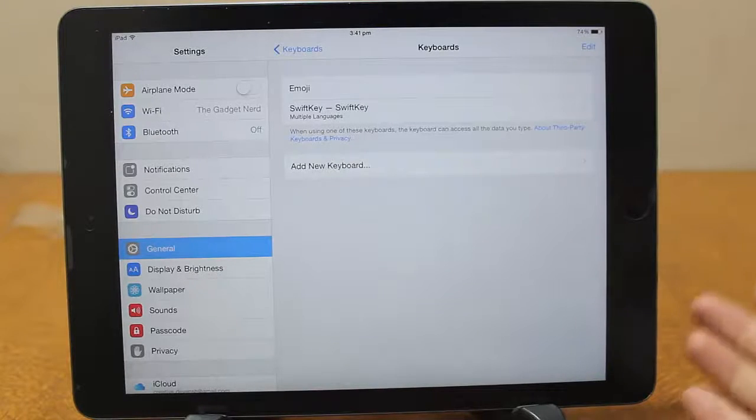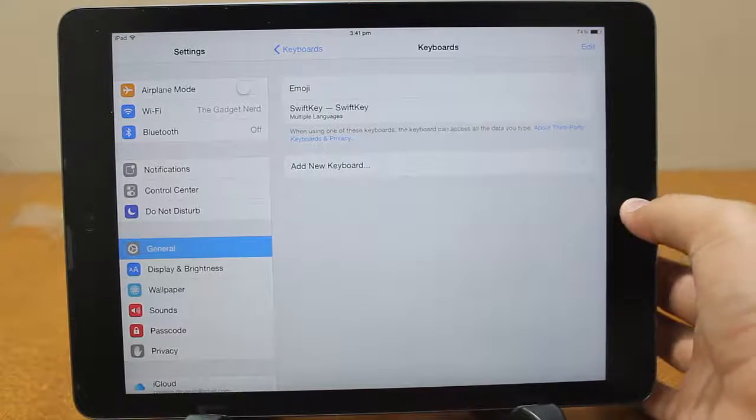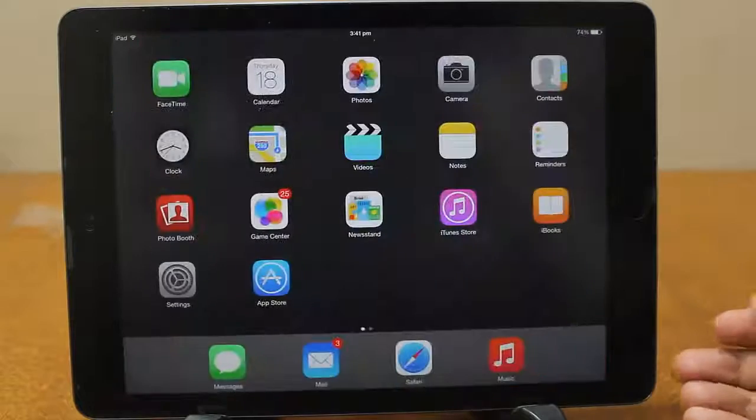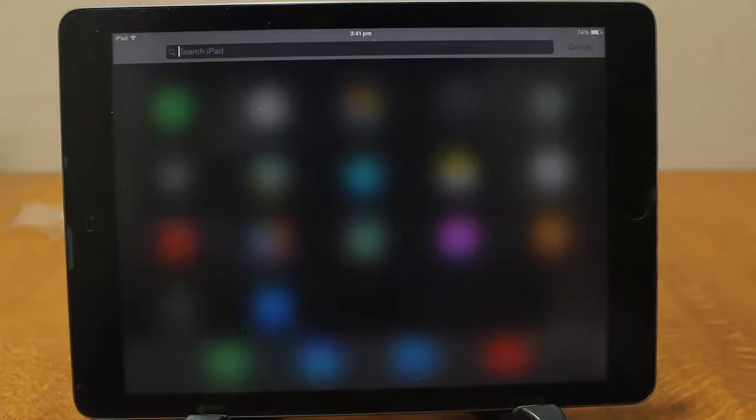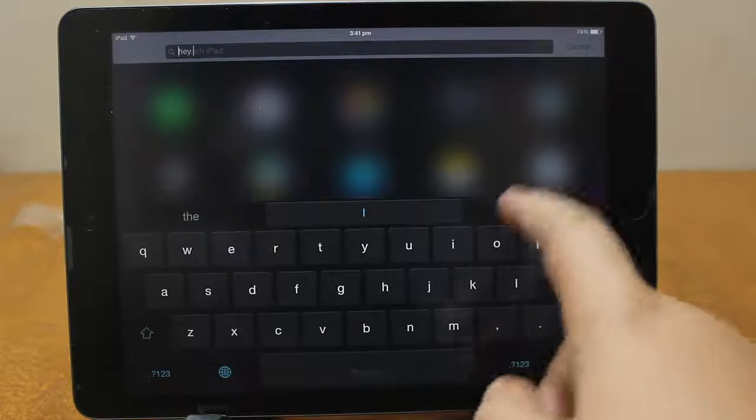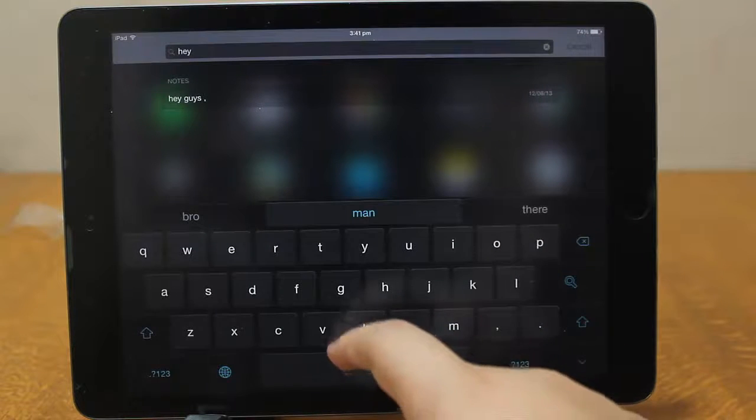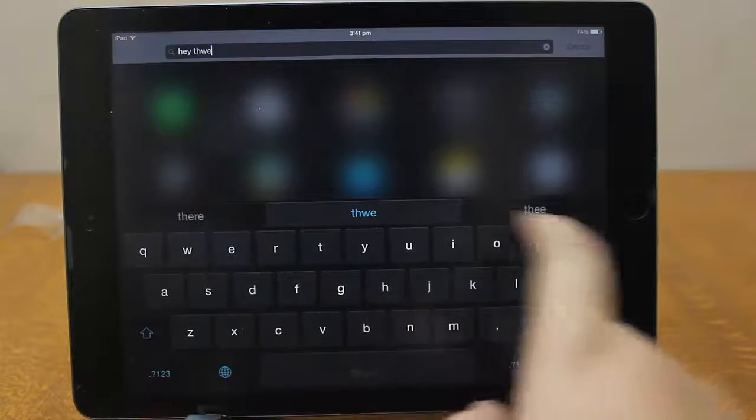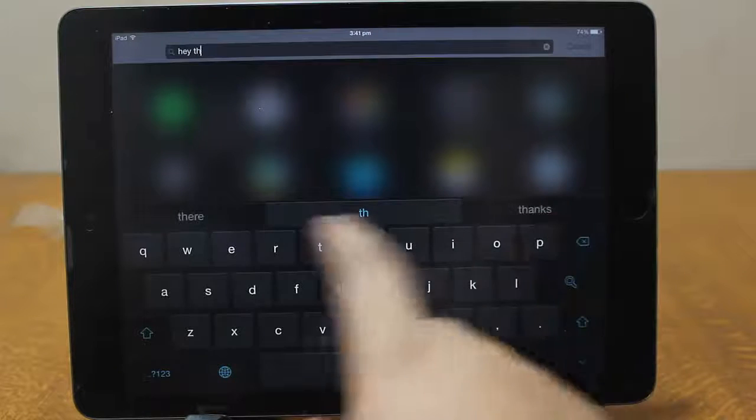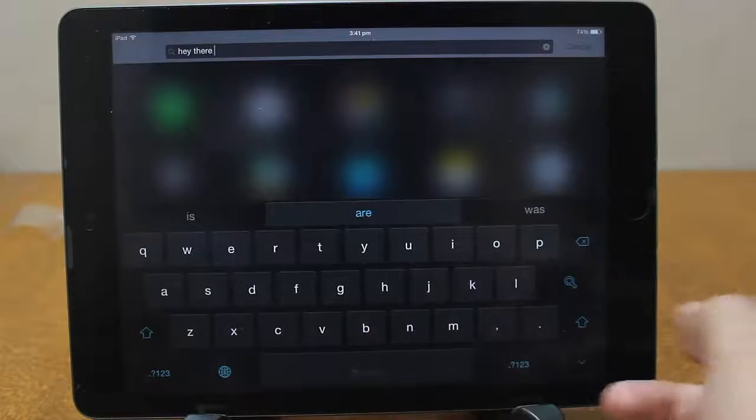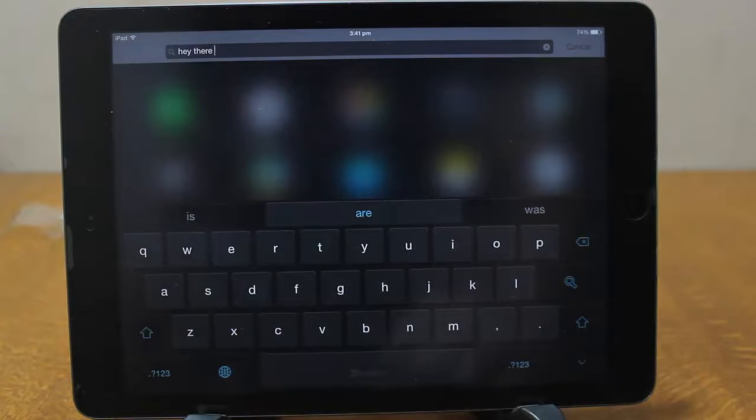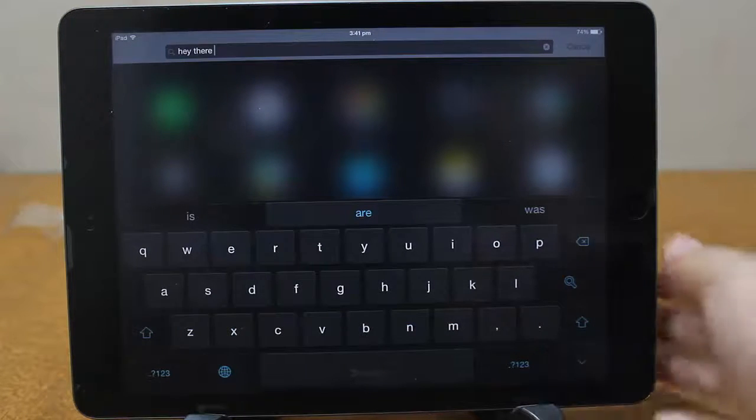So now you have completely installed the SwiftKey keyboard. I'll just show you a demo over here. As you can see, we have the SwiftKey keyboard with predictions. We have this beautiful looking SwiftKey keyboard that is really great.